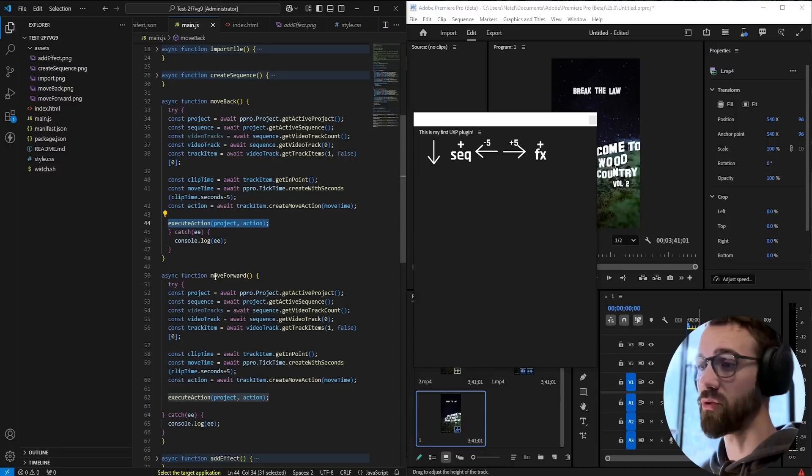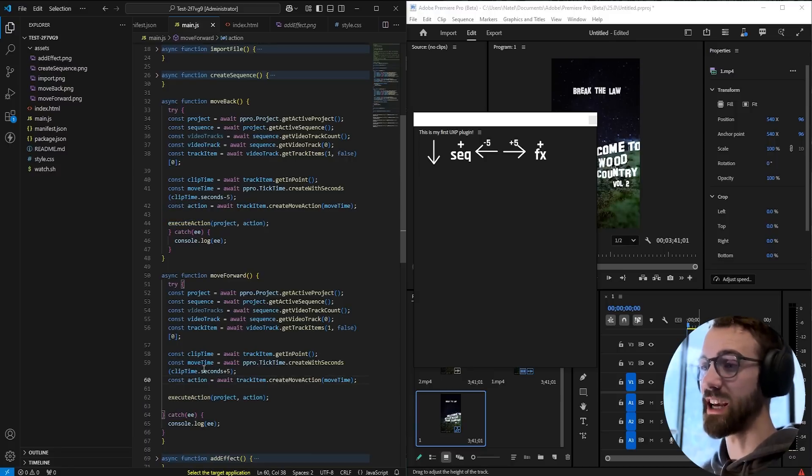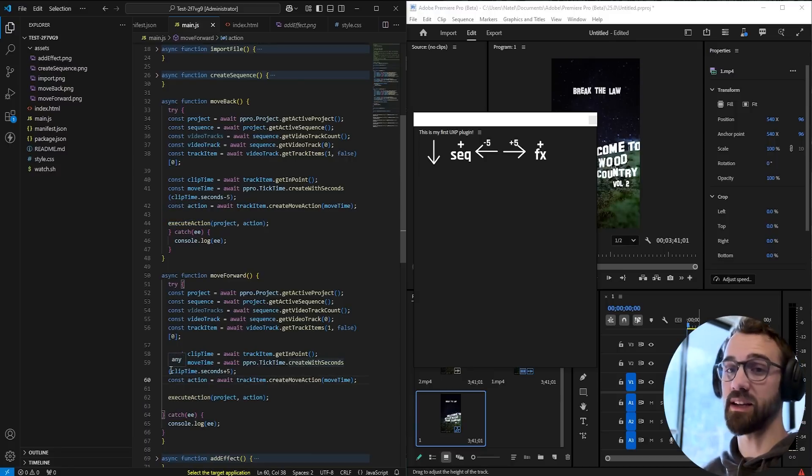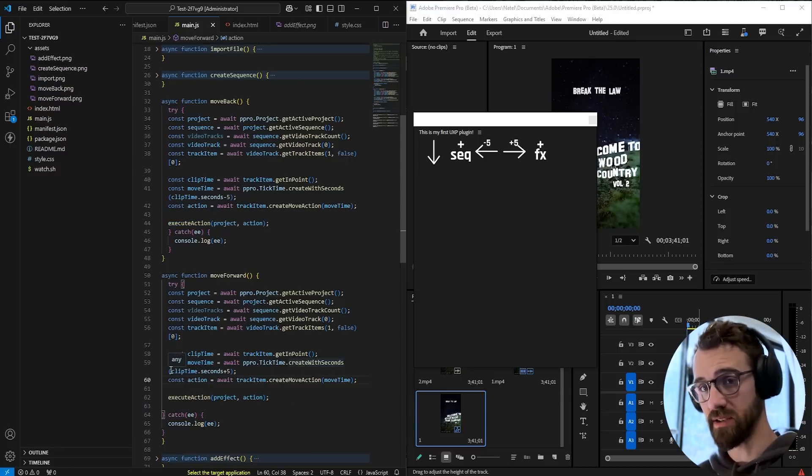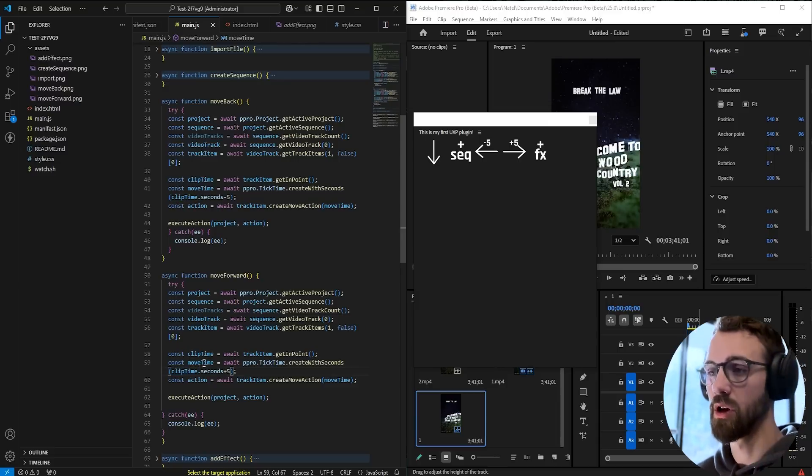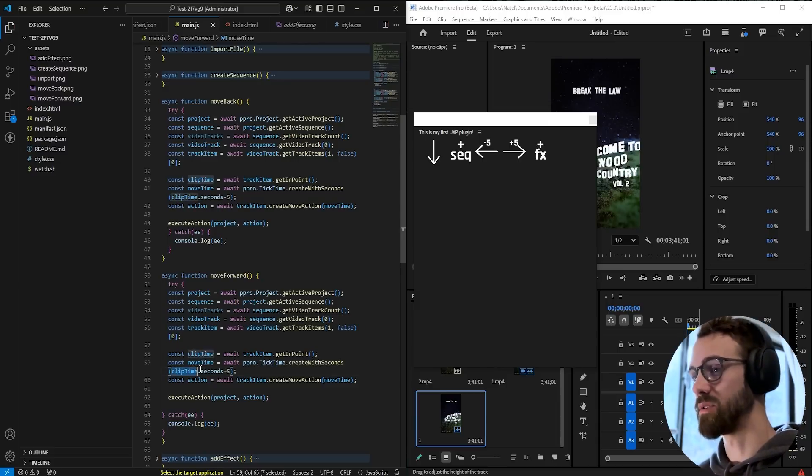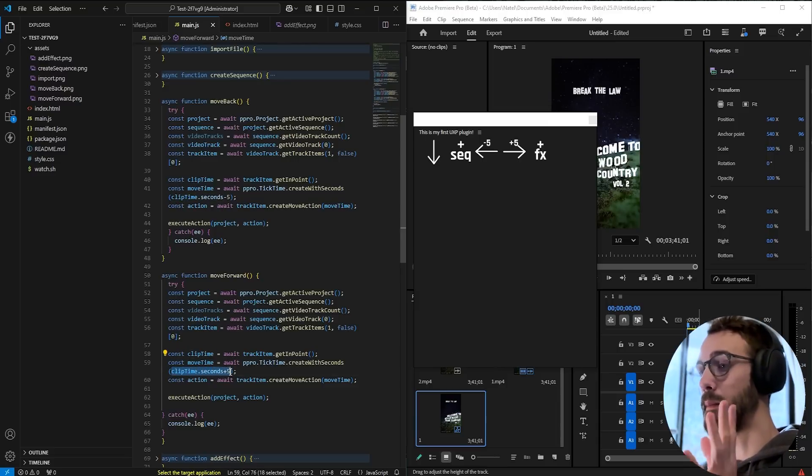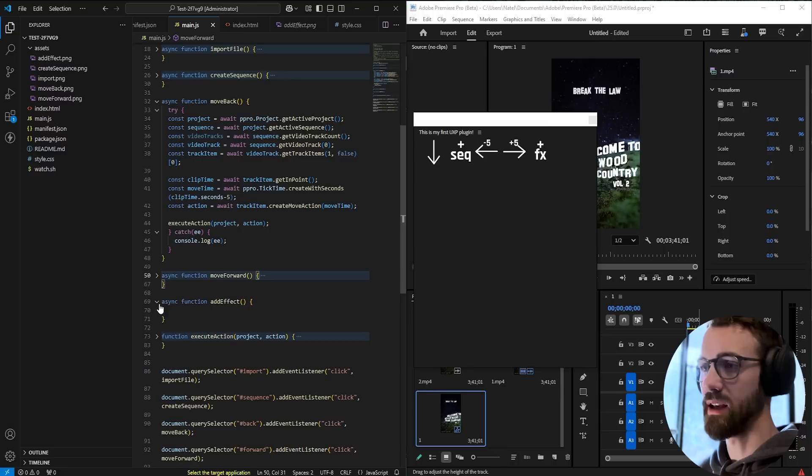And the same thing with the forward, it's the exact same code, except instead of saying clipTime.seconds minus five seconds to move it backwards five seconds, we're going to say clipTime.seconds plus five.